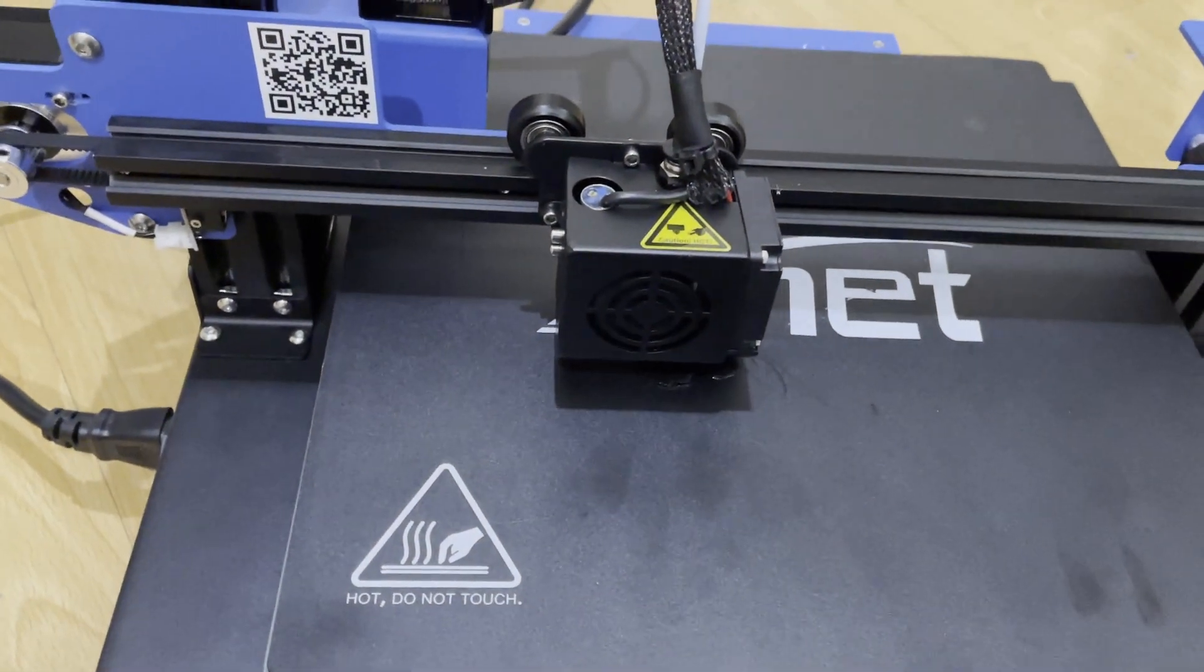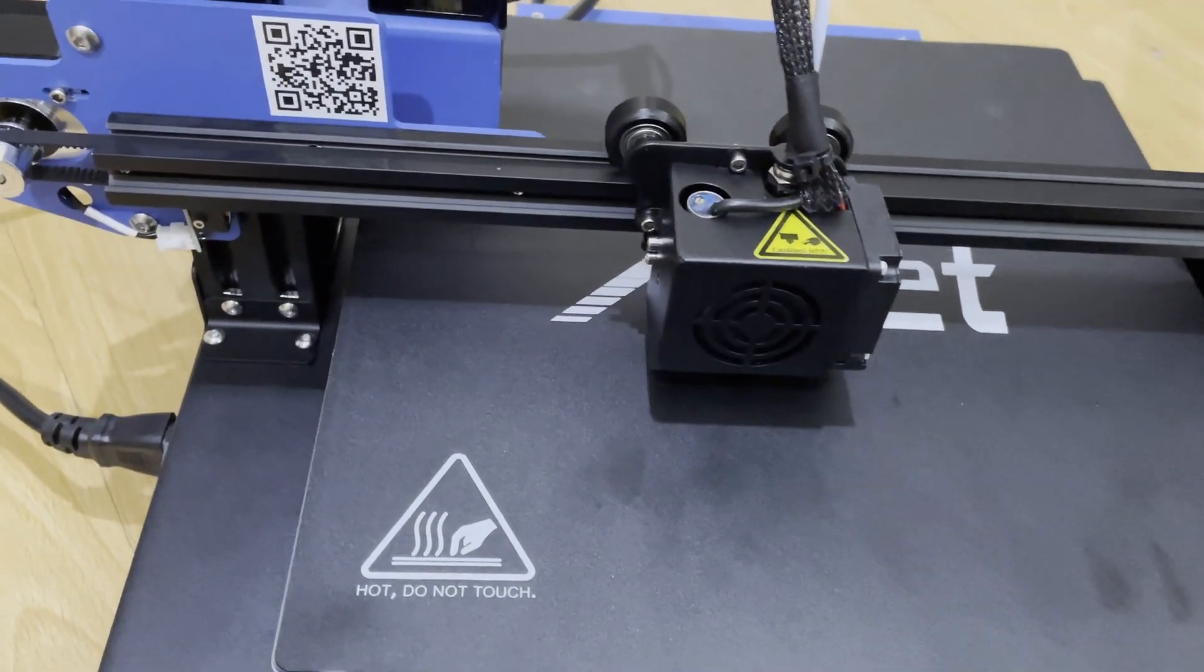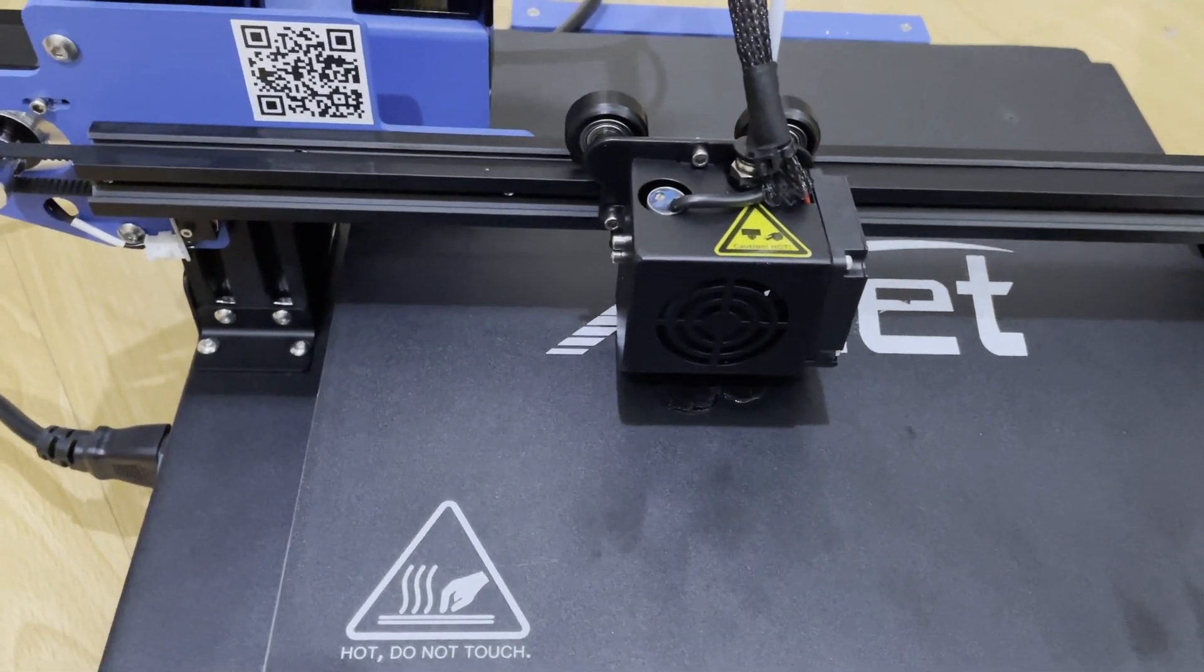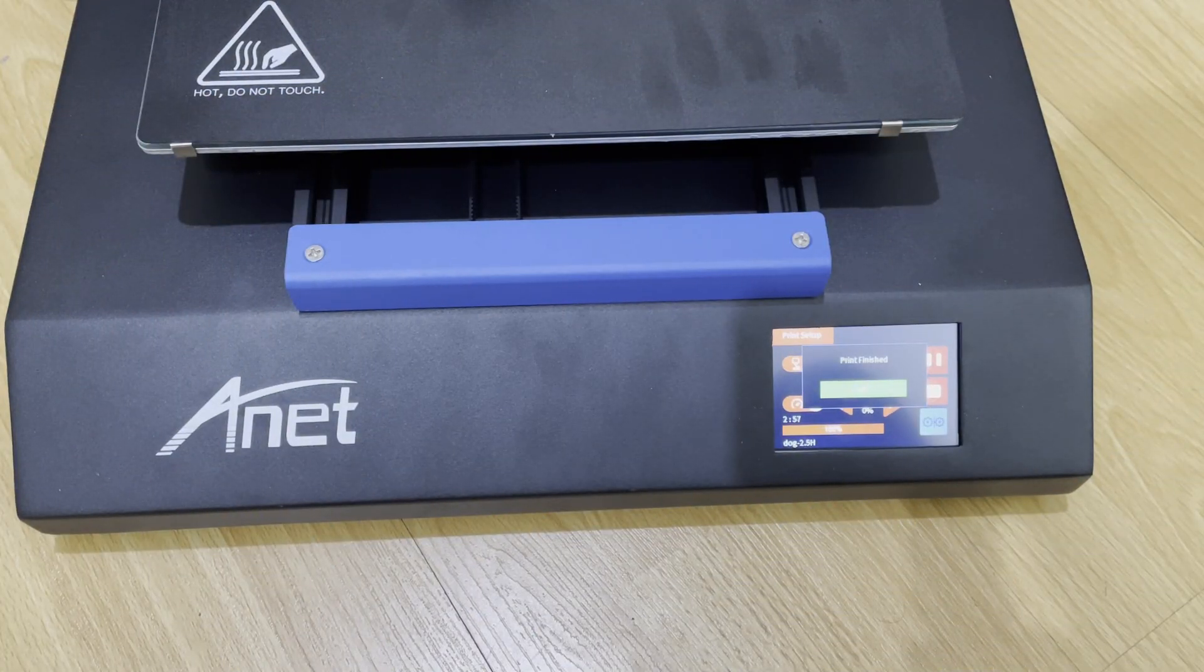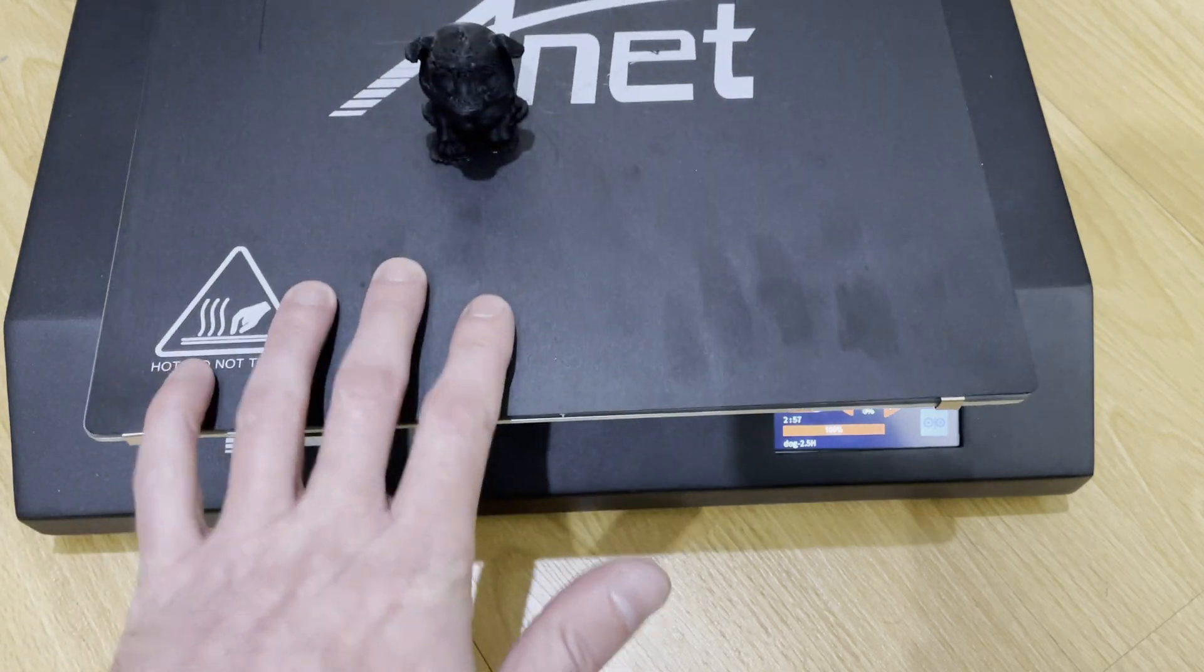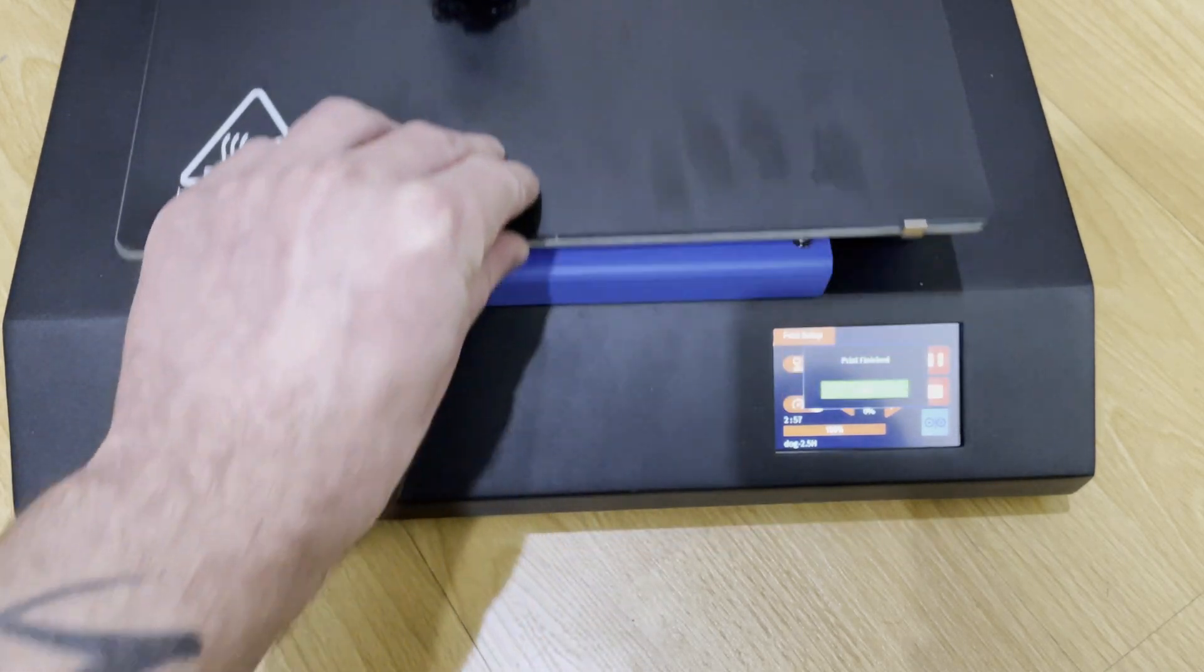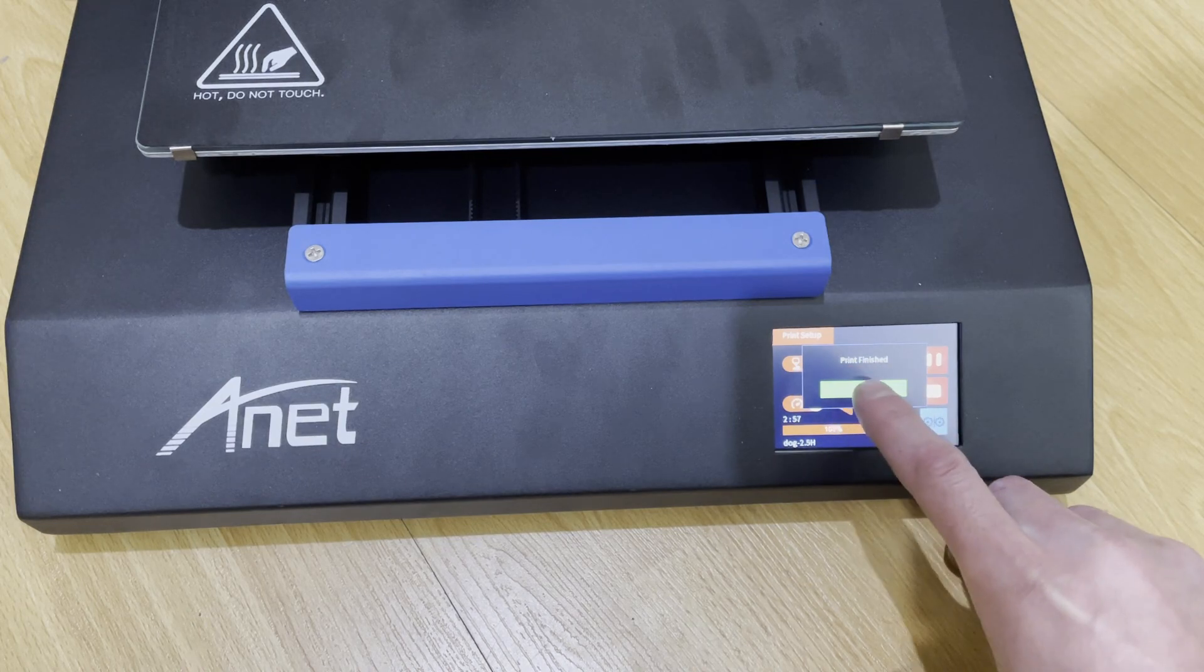So I'll go ahead and let this print and I'll come back in about two and a half hours when this finishes. All right everybody, so this has finished printing as you can see right here. I will go ahead and click OK.